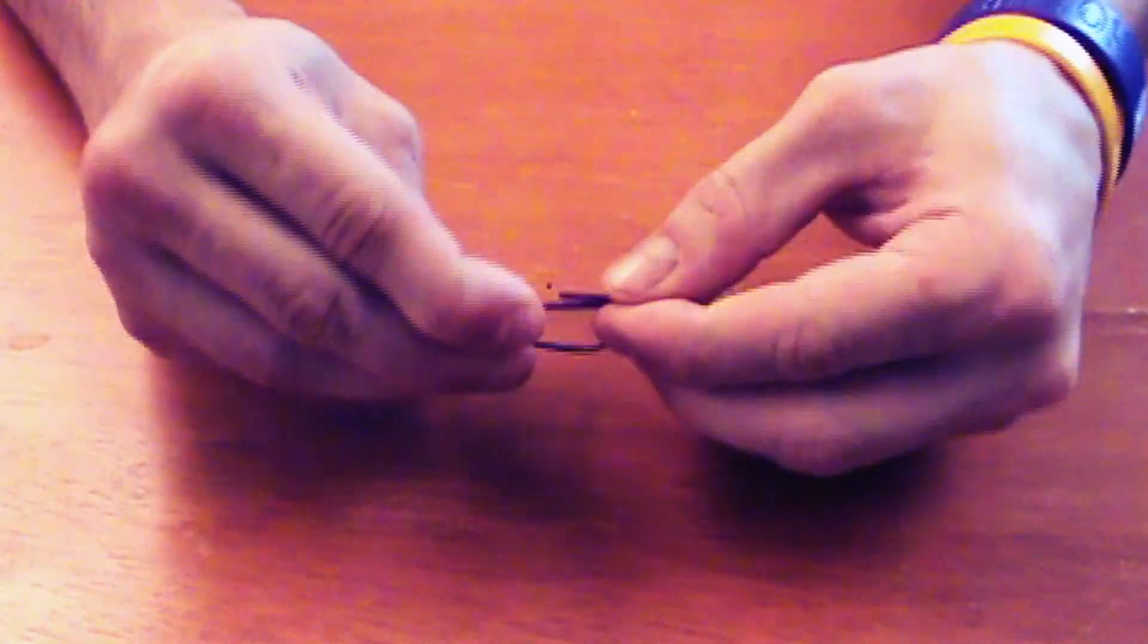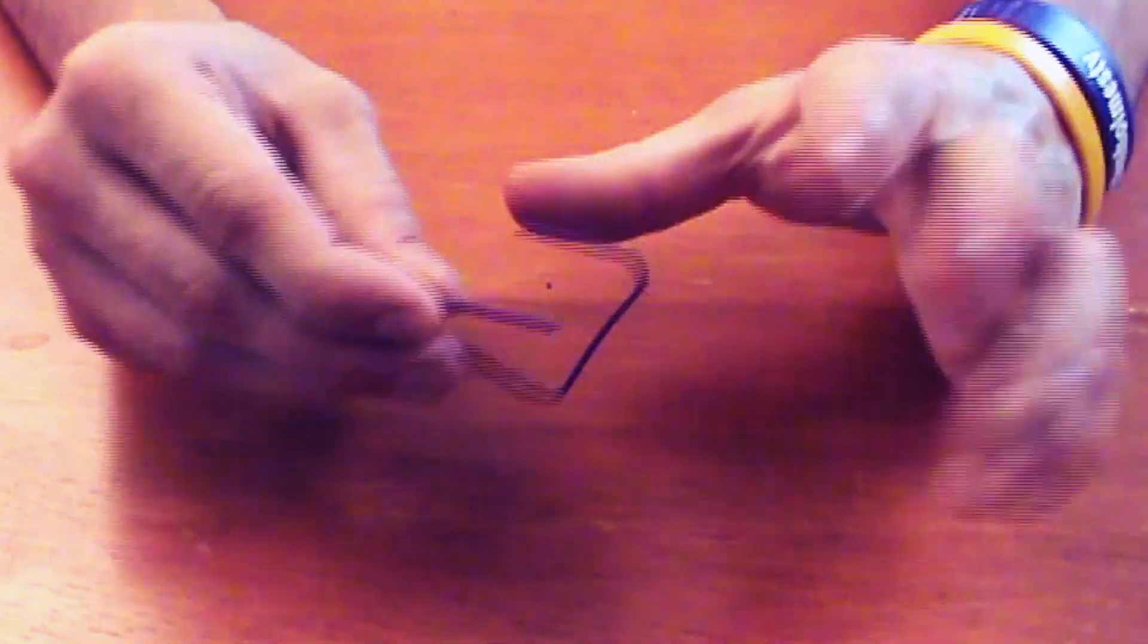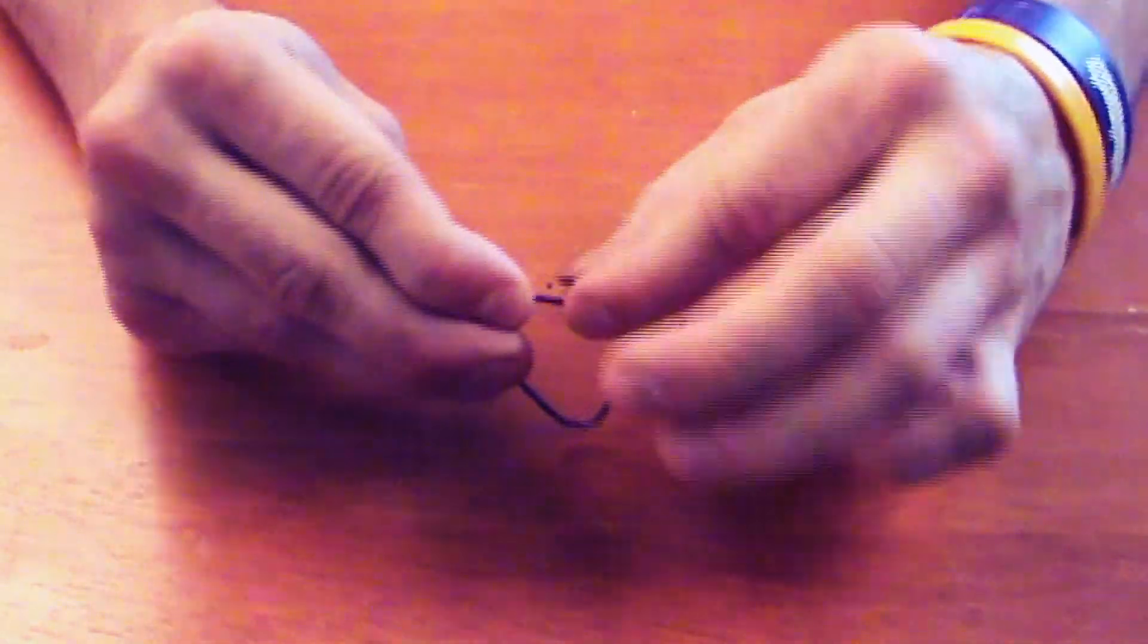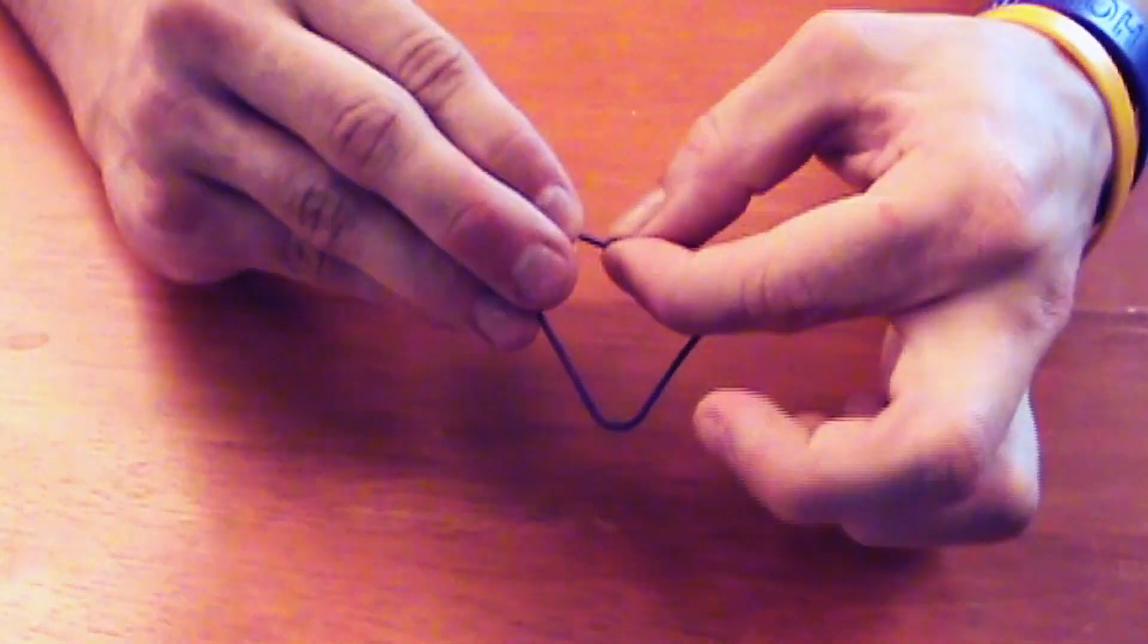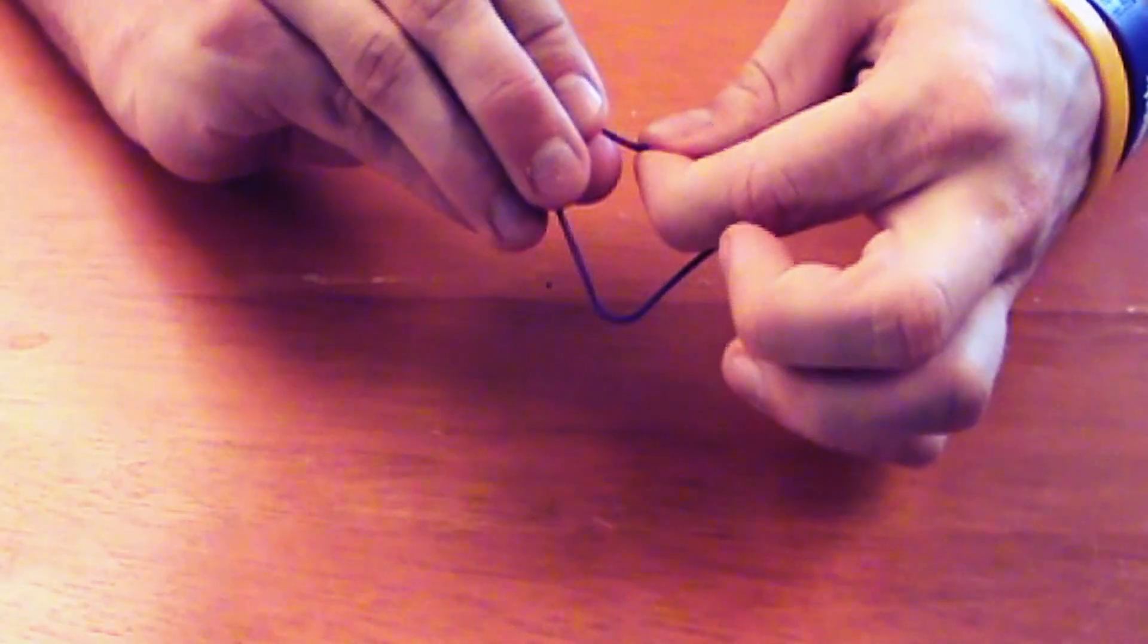Next we're going to lock the two ends together. Carefully bring them back together without bending them. Overlap them so they are leaning against each other, held together by tension.